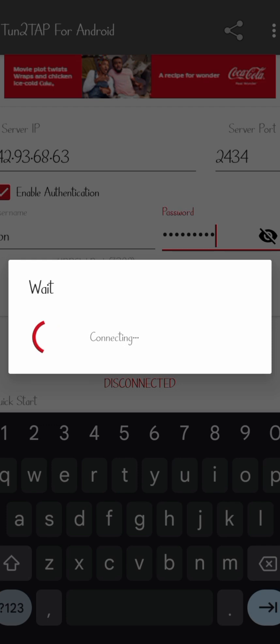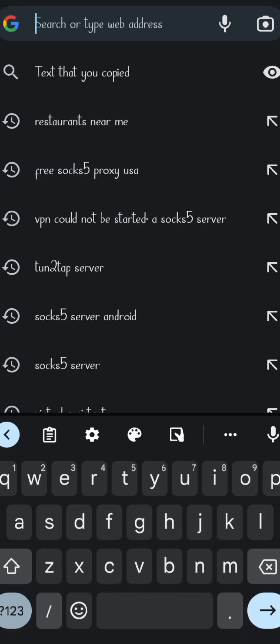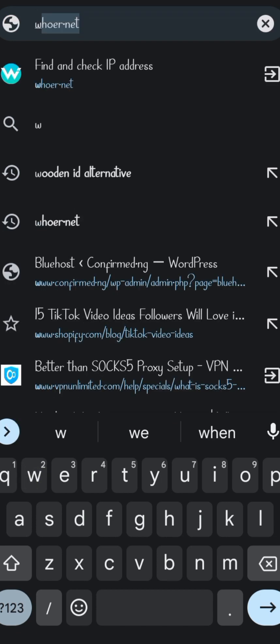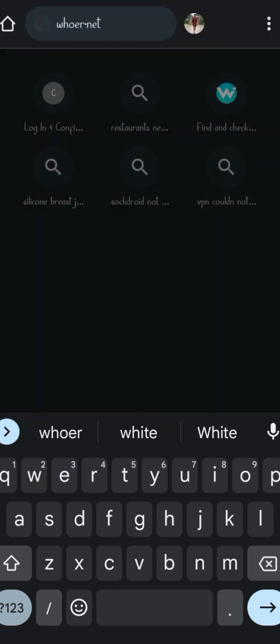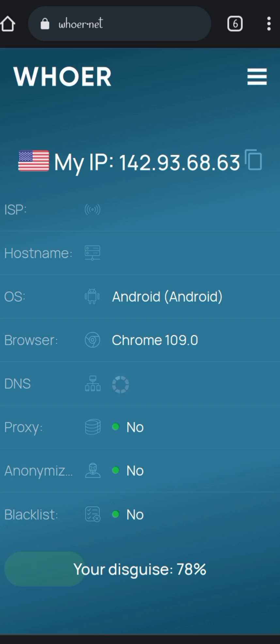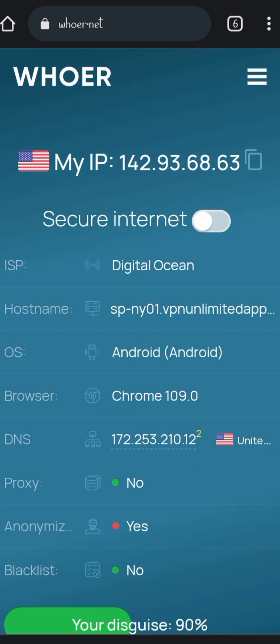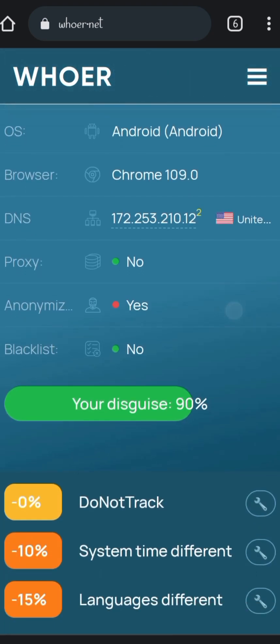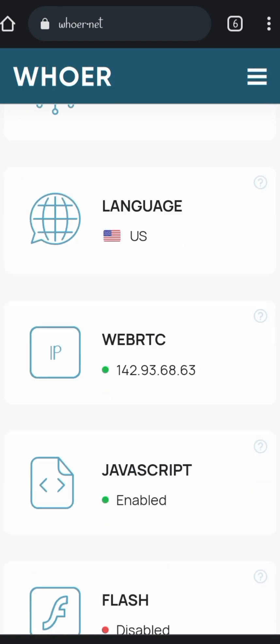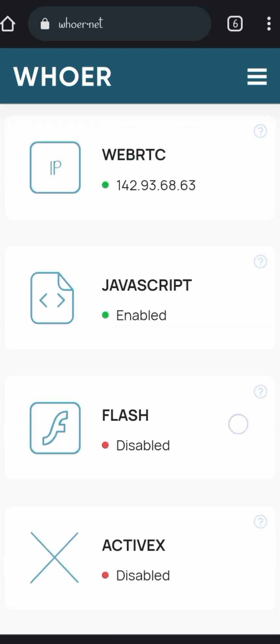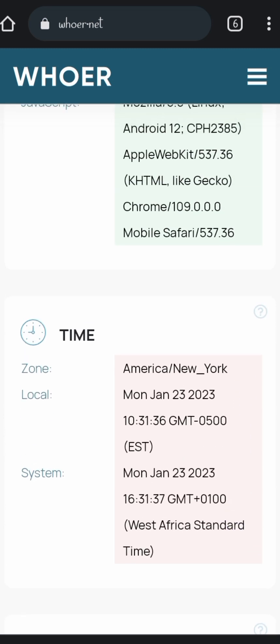If it's your first time, you have to allow the permission. Next, we're going to go to Google Chrome and search for whoer.net so that we can figure out where we are and if it's actually working. Since it's working, it's going to change our current location from Nigeria to New York.